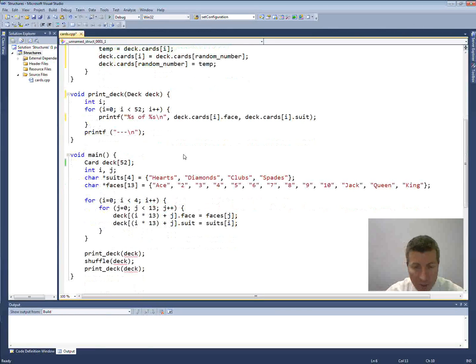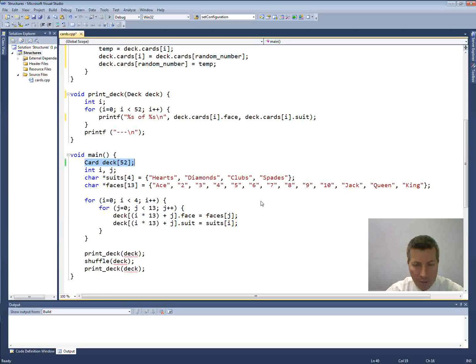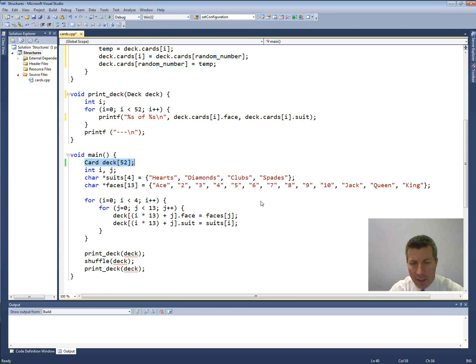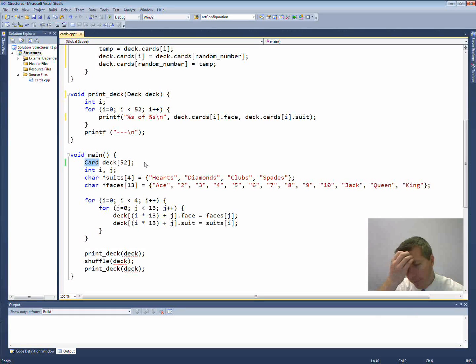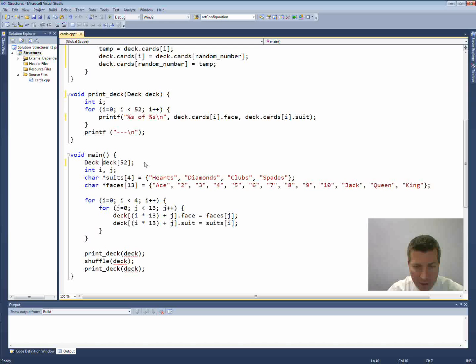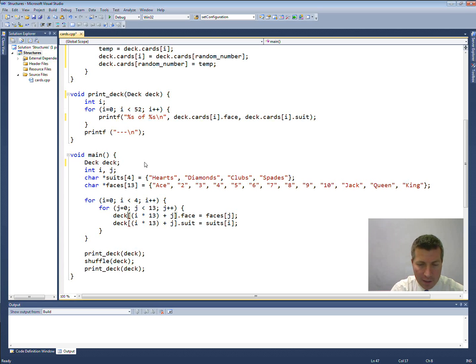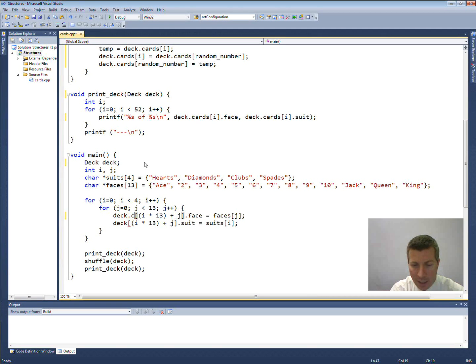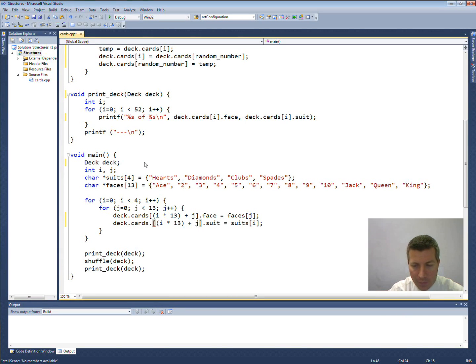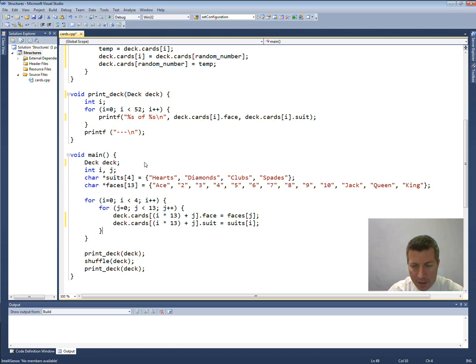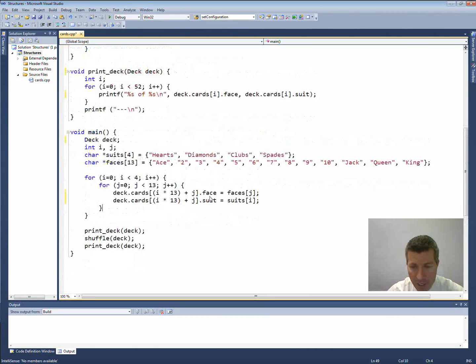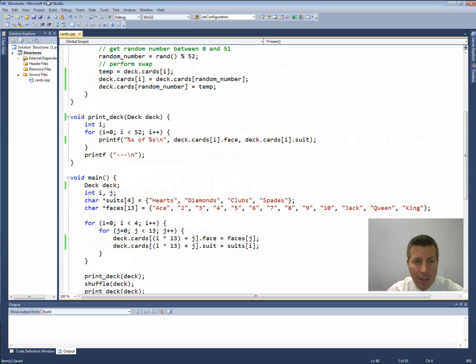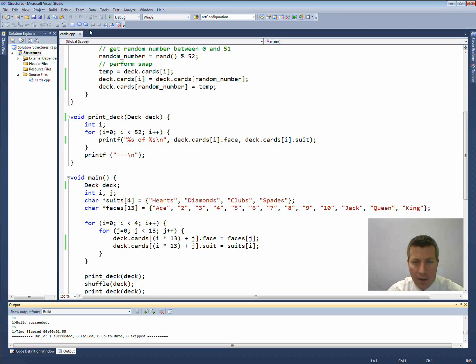Pretty easy. Down here now, I'm going to change this line here from being card of deck sub 52. Instead, let's just make this deck deck. And instead of this being deck sub whatever, this is going to be deck dot cards sub whatever. And I think I might be ready to test it out. See if our deck is going to work. So that should be it. Let's build it up. And let's run it.